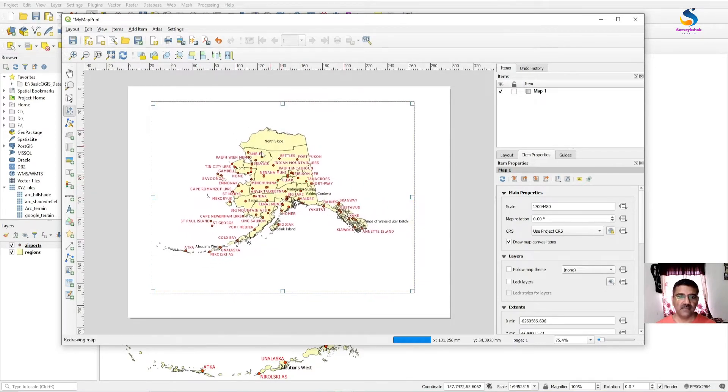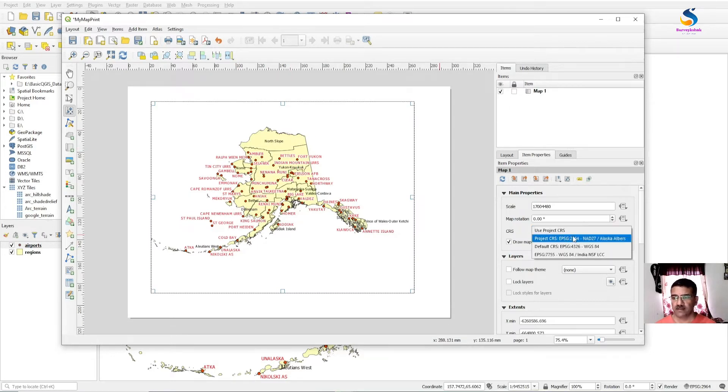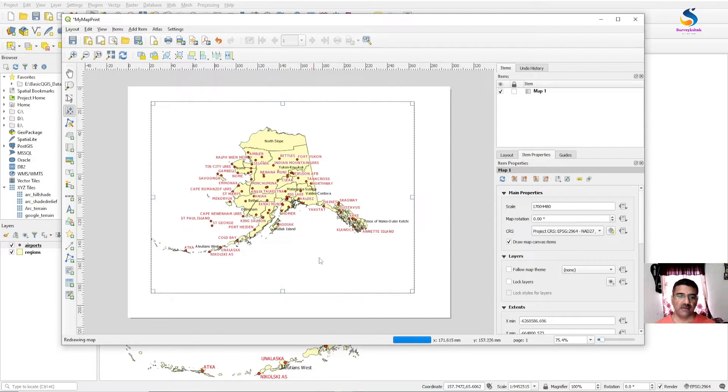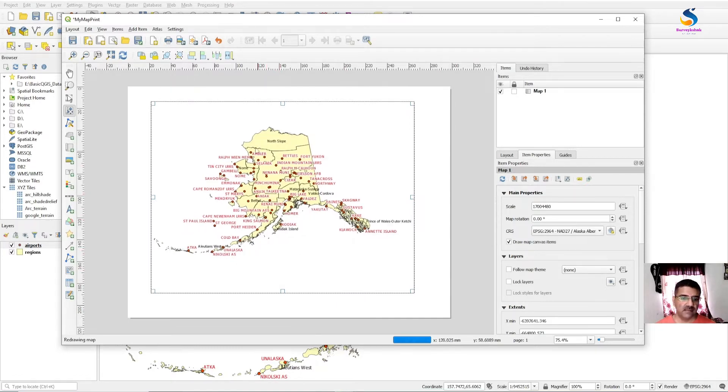Here is our map. You can set the project CRS if you want exact measurement of the units.